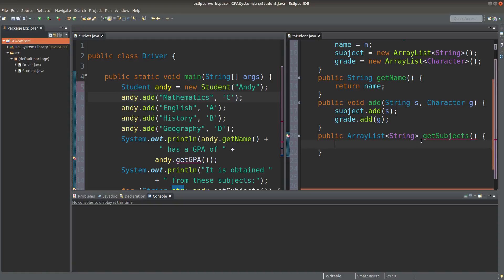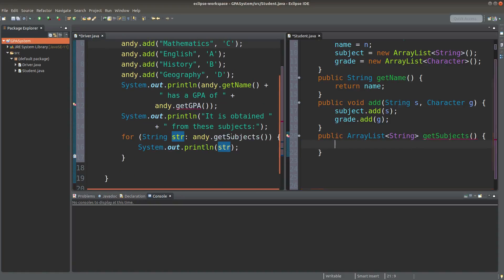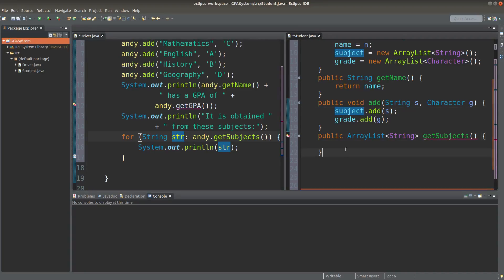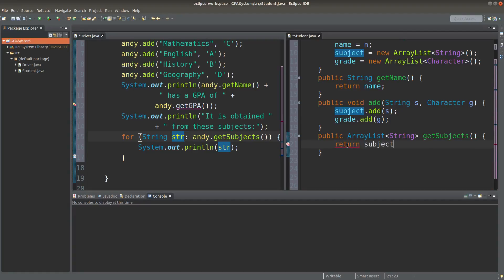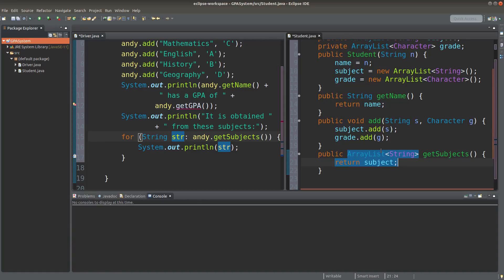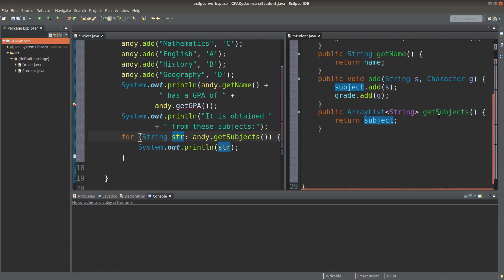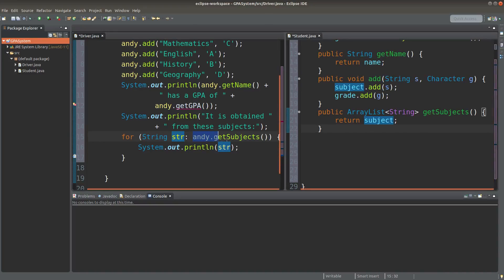Now I do the getSubject method here. I'm going to print out the contents of the ArrayList that stores the subject of a certain student object. This part is quite easy. I simply return the instance variable, and when I call this method, the whole ArrayList will be given out.